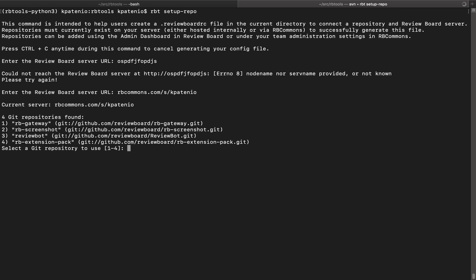Here again is the repository selection prompt. Prior to my changes, users had to confirm or deny repositories one by one. This time, users can see all available repositories and pick whichever one they want. Here we have four options.